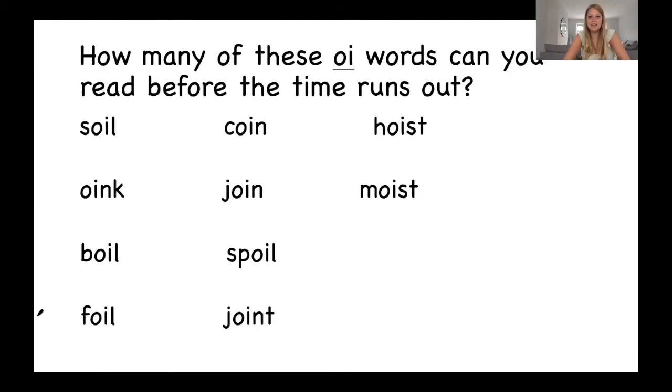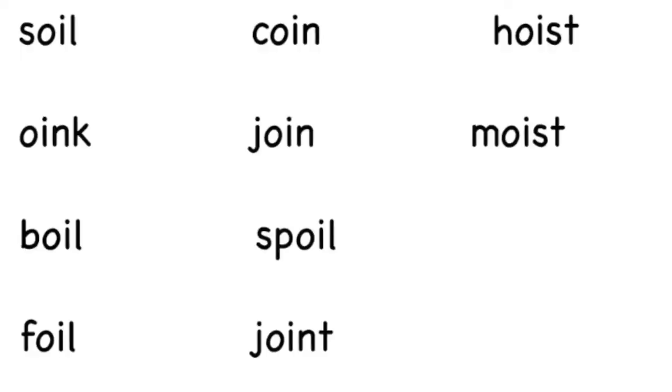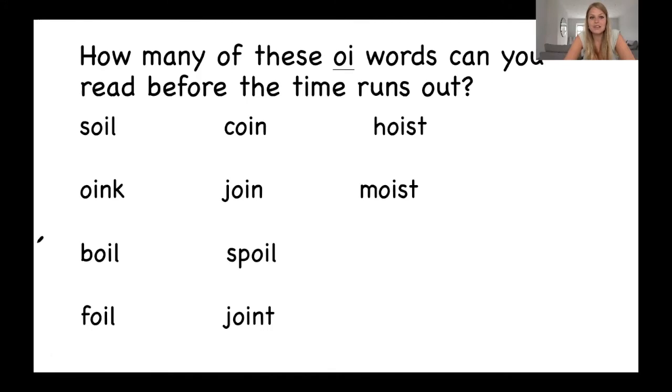And a quick game. How many of these oi words can you read before the time runs out? Just like on Tuesday, I'm going to give you 30 seconds. I'll pause the video. See how many you can read. Are you ready? Let's go.